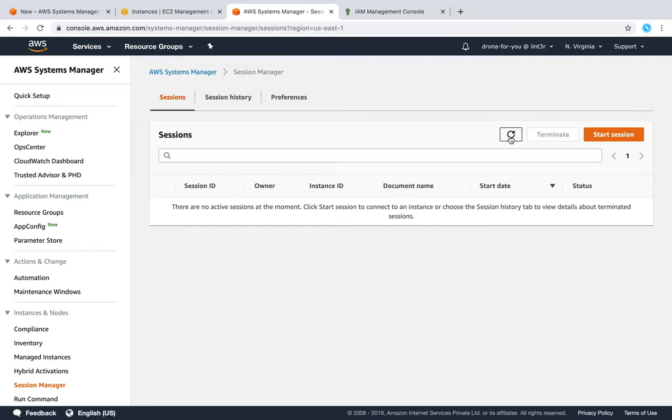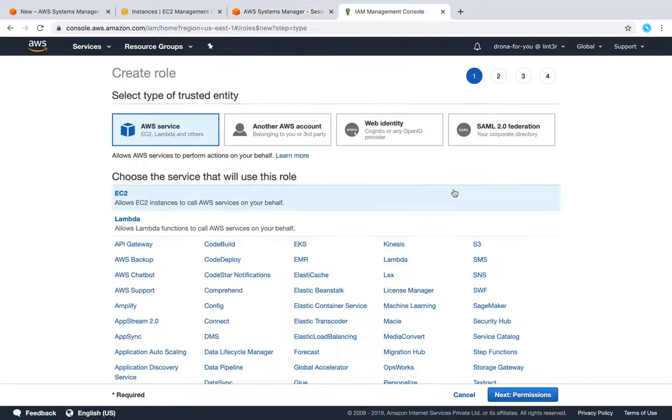So let us go ahead and add a role so that the instance is detected here and it will start showing so you can connect to it. Let us go ahead and create a role.